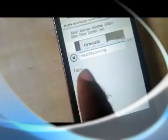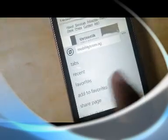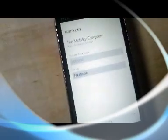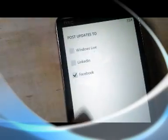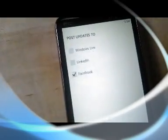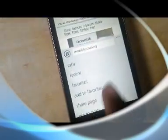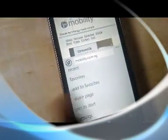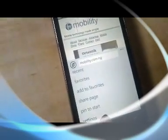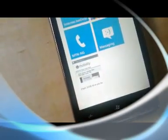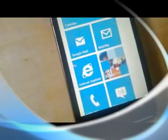You also have your history, recent, and your favorites — those are your bookmarks. You can share any page you are viewing via messaging, via Gmail, by any of your emails, or any of the available social networks that you have configured. So we want to share the mobility company homepage — Facebook is there, LinkedIn, Windows Live, and if you configure Twitter, that should also reflect. You can also pin a page to your start menu so that you can access it right from there. The mobility blog has its own tile. Beautiful. Superb.